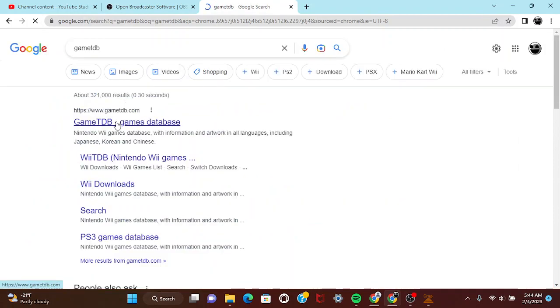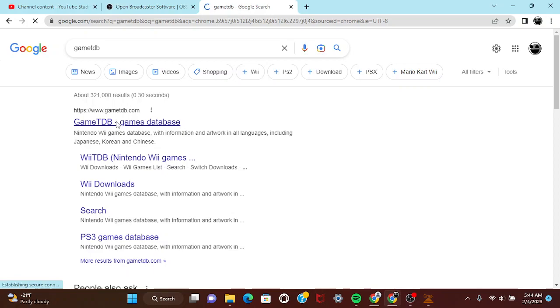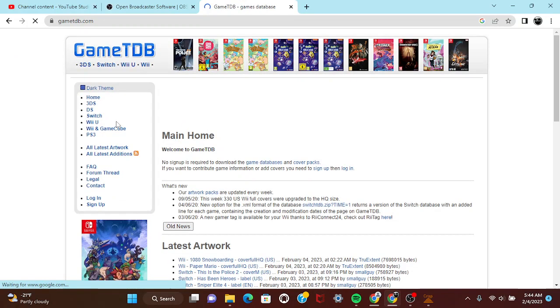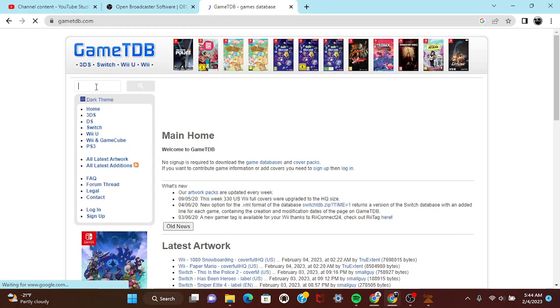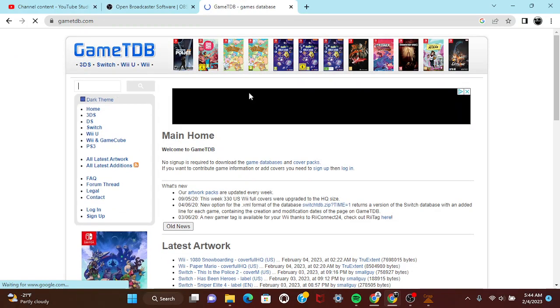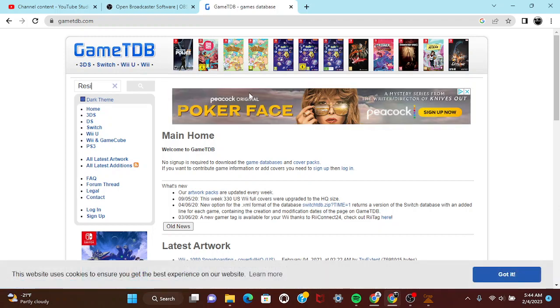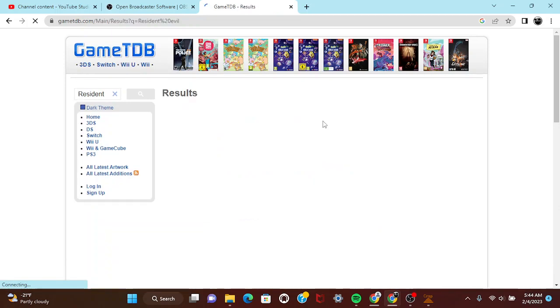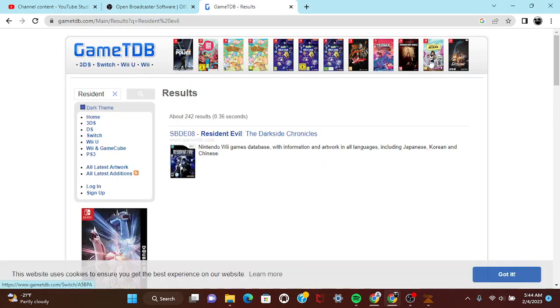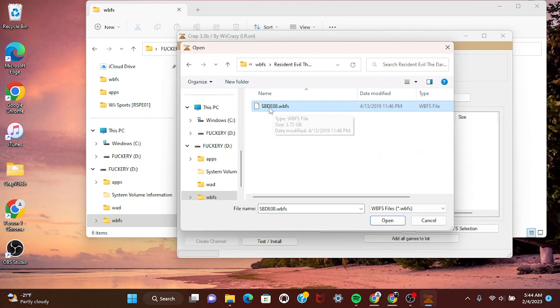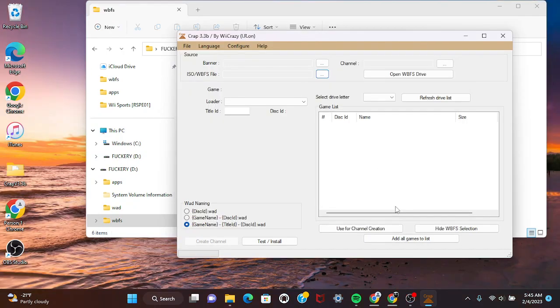It's a games database for the Wii, 3DS, all that good stuff. You can type in the game like Resident Evil, search it up, and the game code will be right there. Then you load it up.